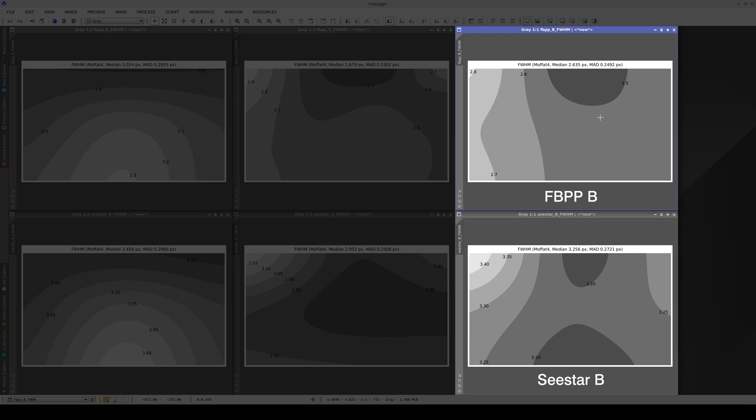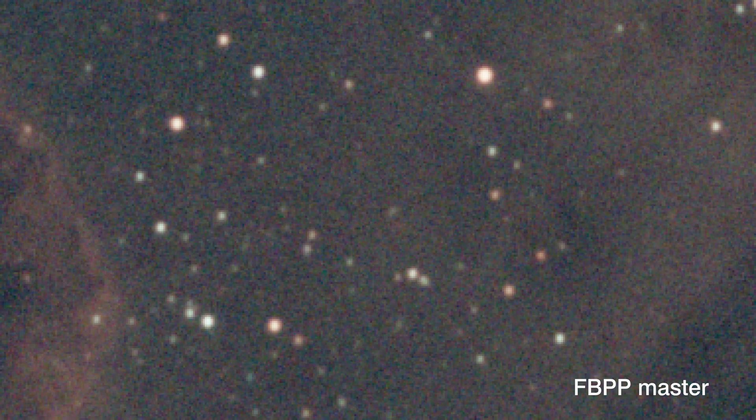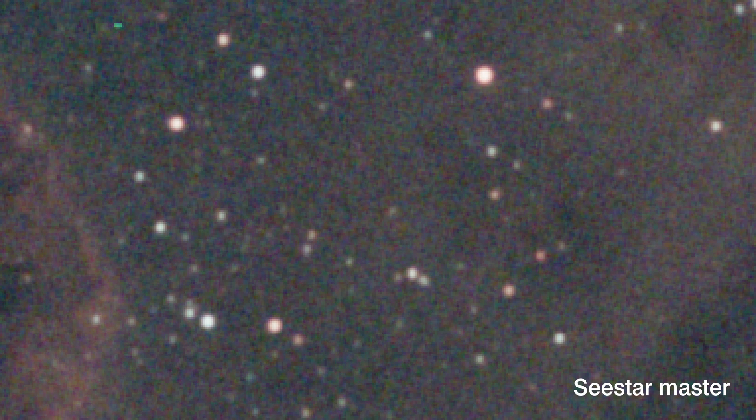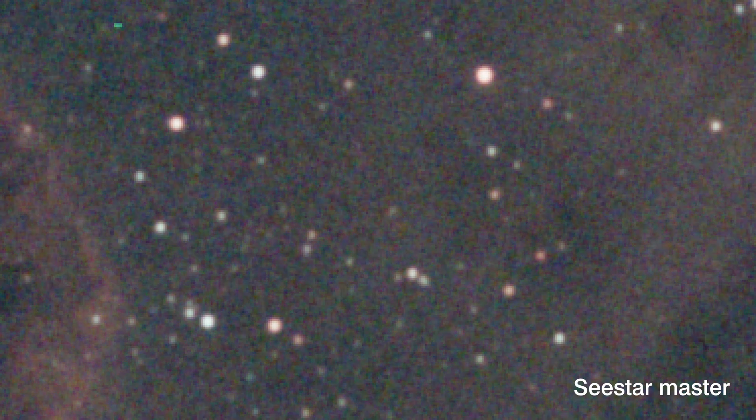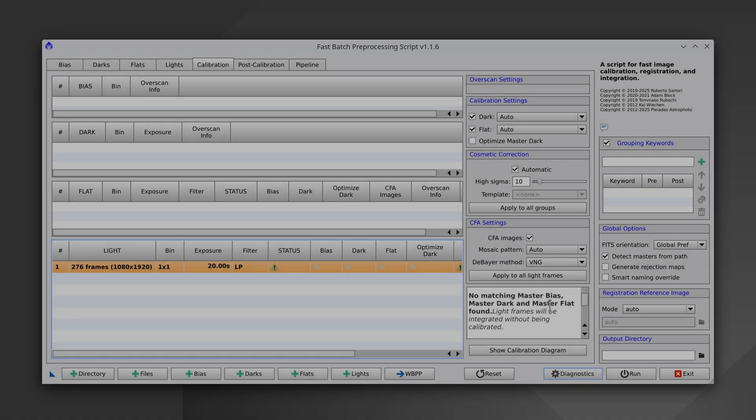So, if we want to take advantage of the image quality provided by the C-Star and its camera, it is best to pre-process the images using the PixInsight tool designed specifically for this telescope type — that is, FBPP.